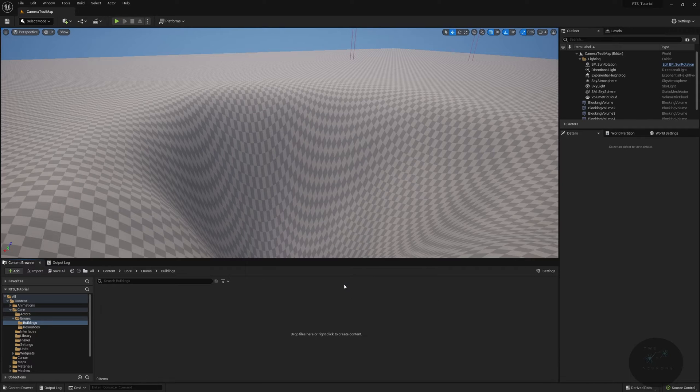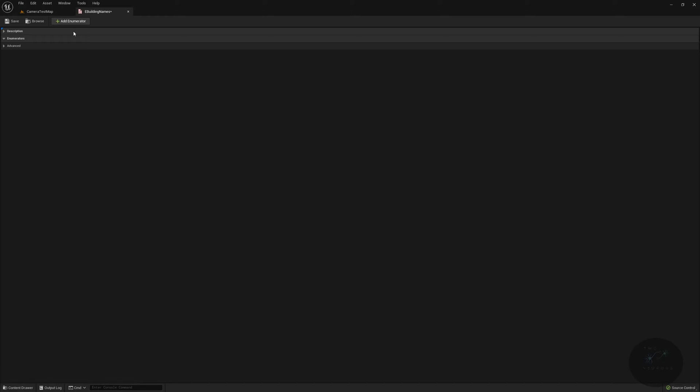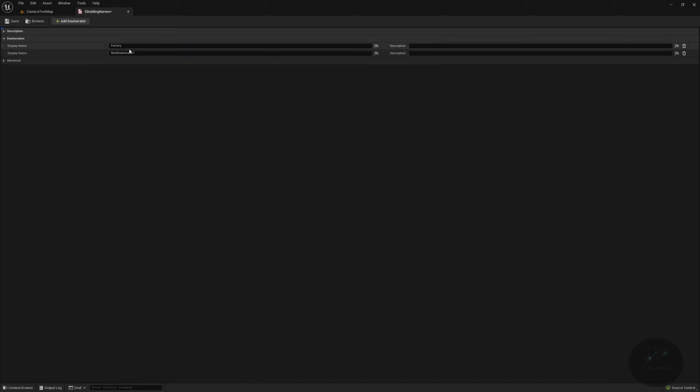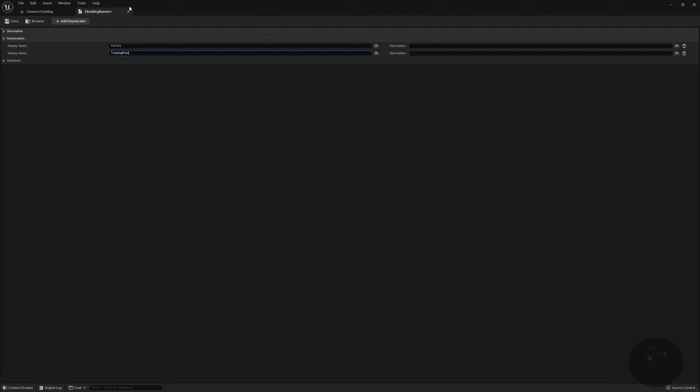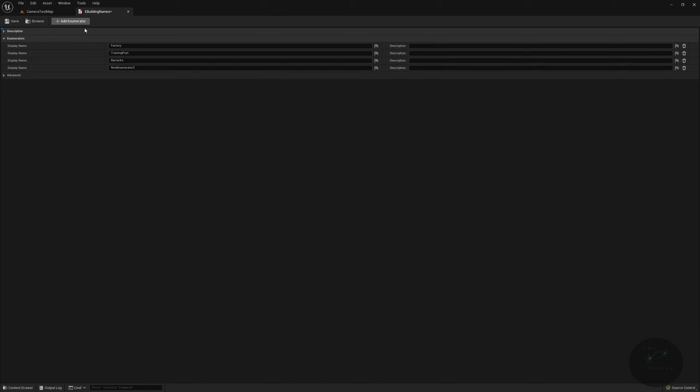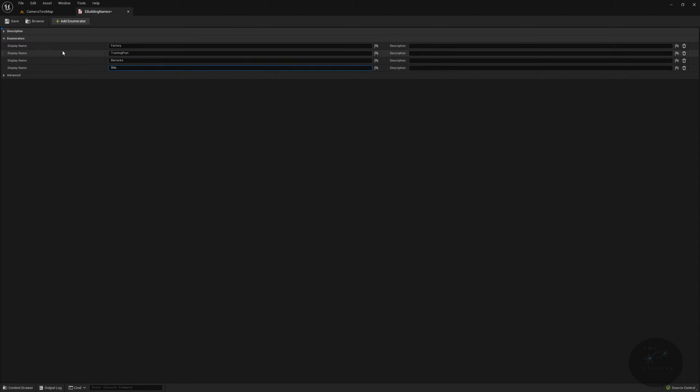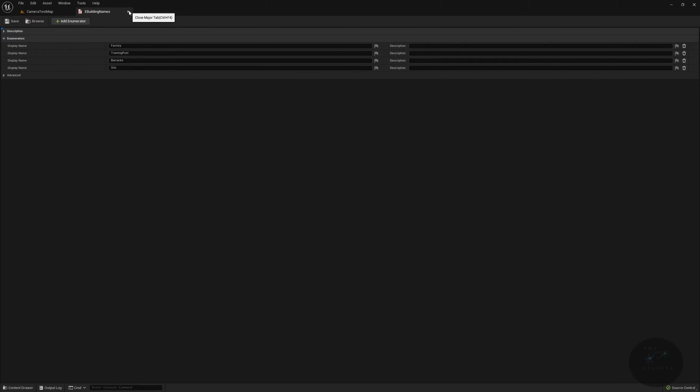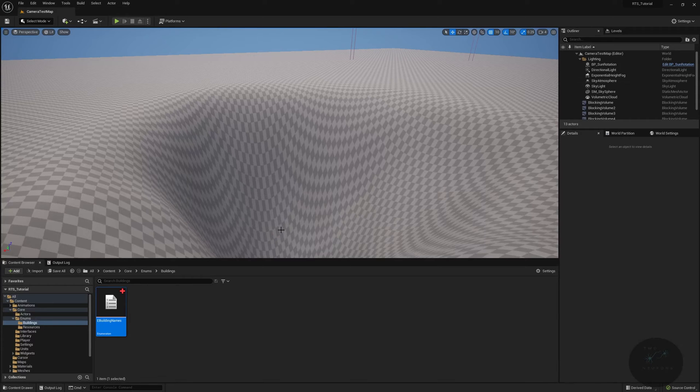Just pop this open, add an enumerator, and this will be wood. Then we'll do iron ore, and then we will do our steel. We can save that and close it, we're done with it. Go back to enums, go to buildings, and we will do three enums in here.